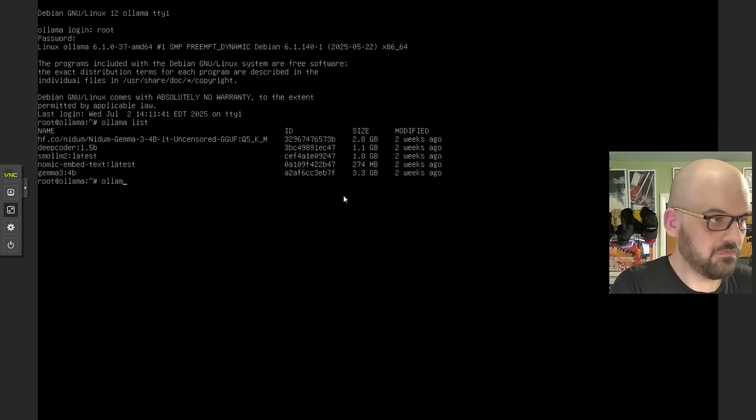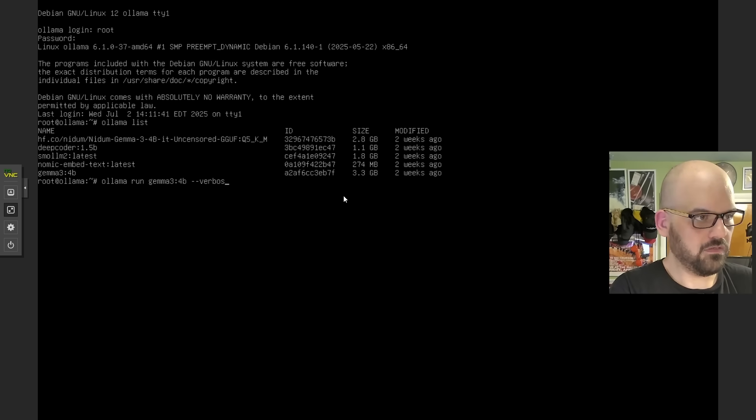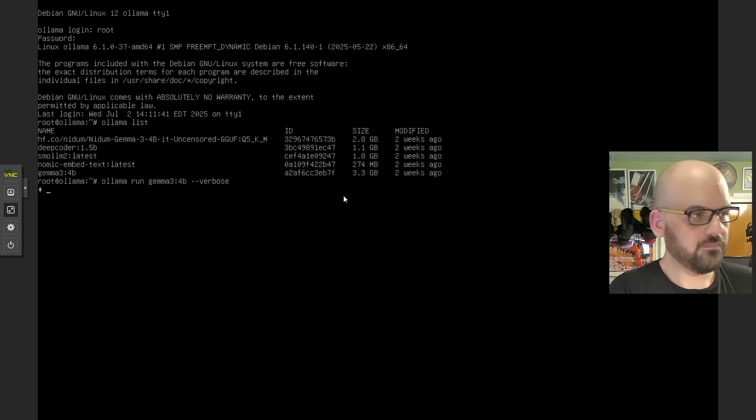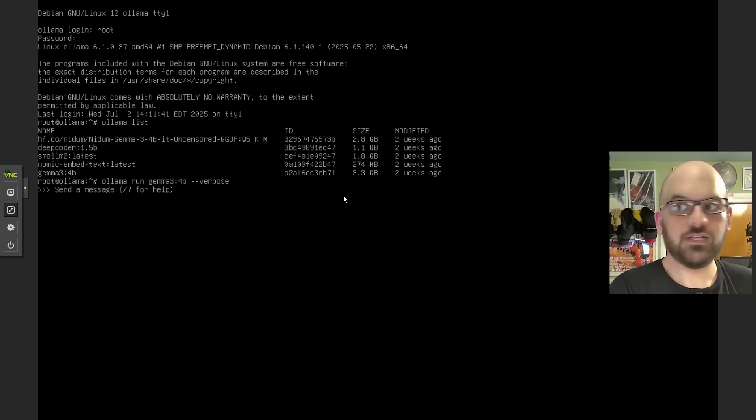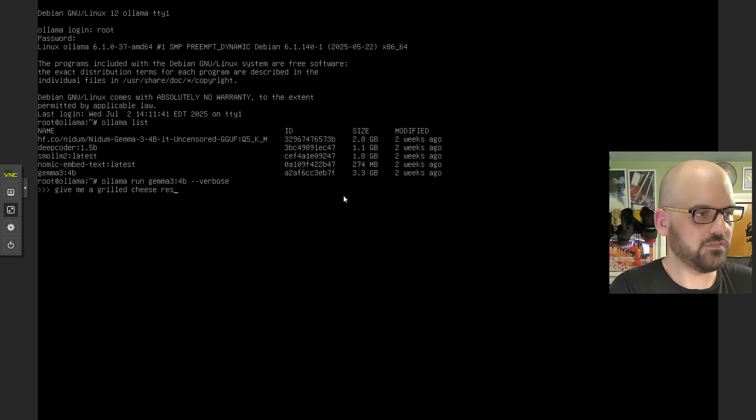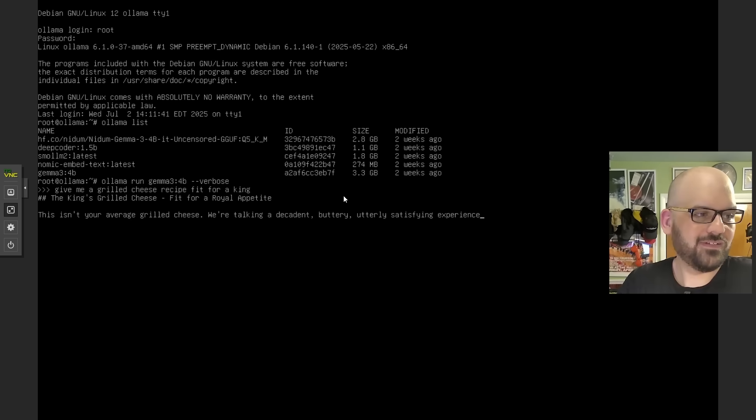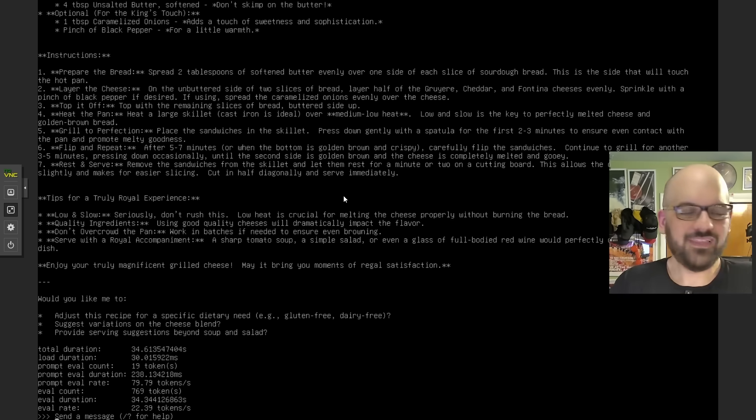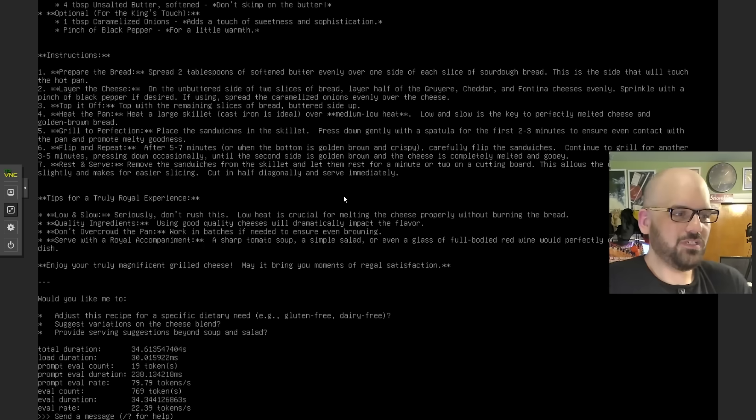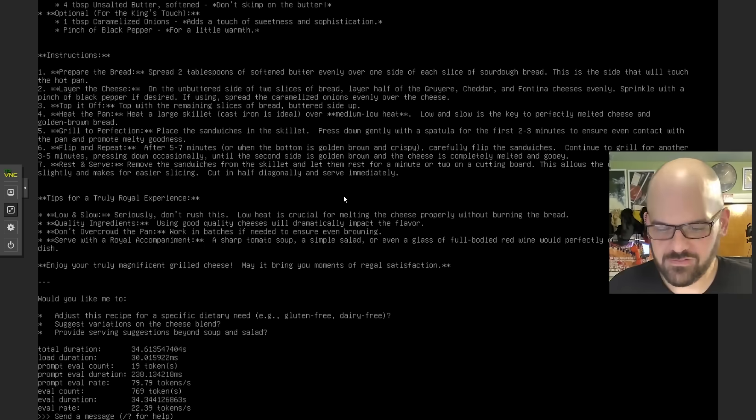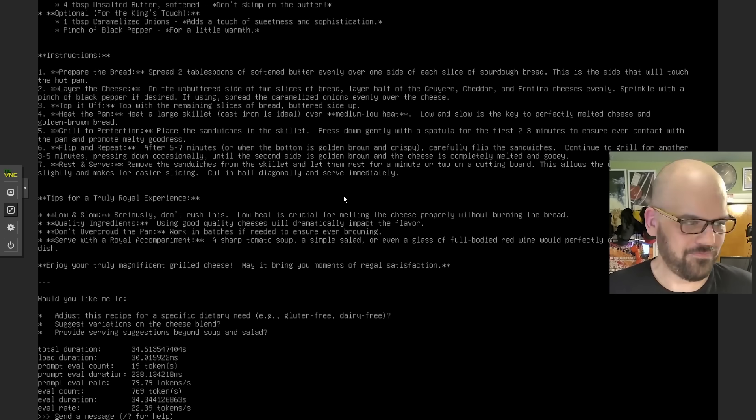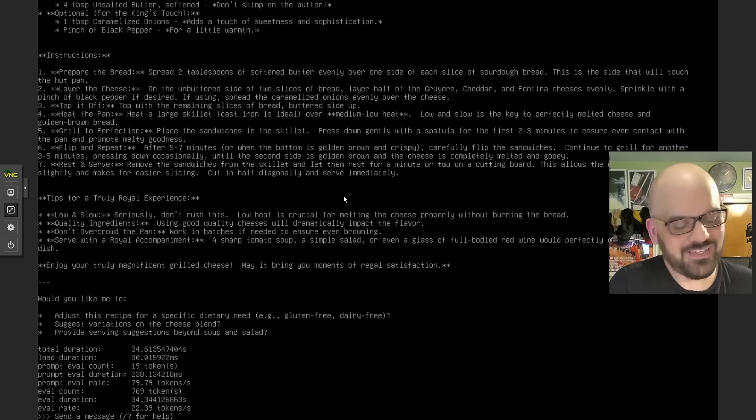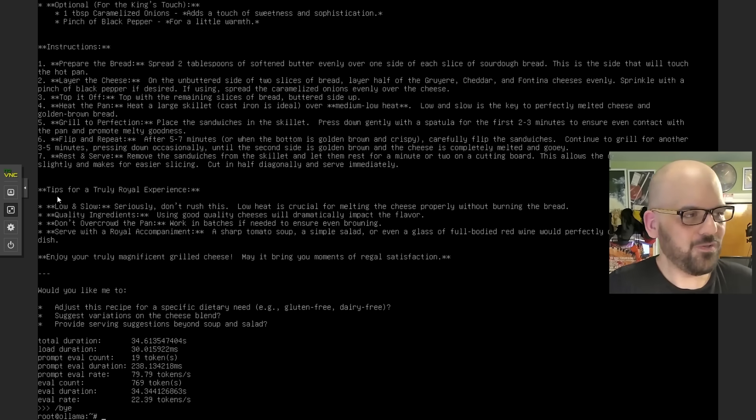Let's take a look. Let's do Gemma 3 and give it a second to load. Give me a grilled cheese recipe, fit for a king. That's 22.39 tokens a second. And on this machine running Windows, I think the token generation rate was about half that. So it's clearly using the GPU, and I'm just really happy to see that he got it running.